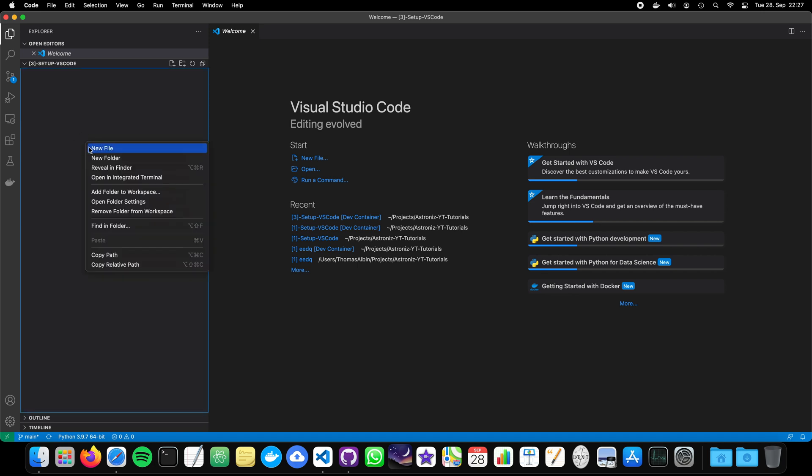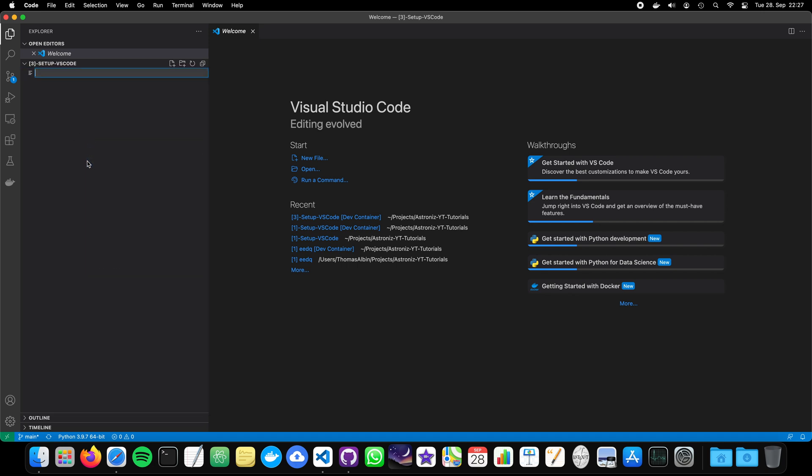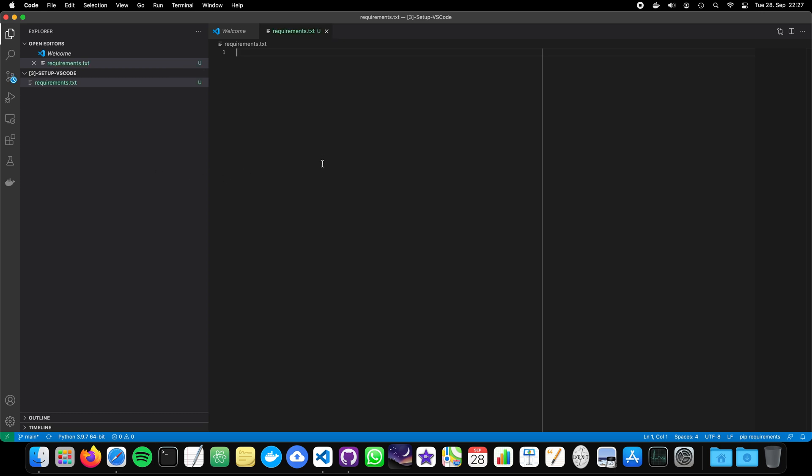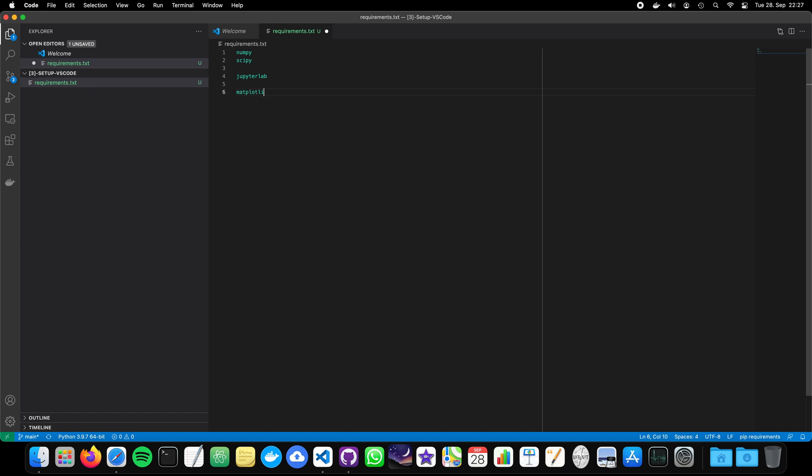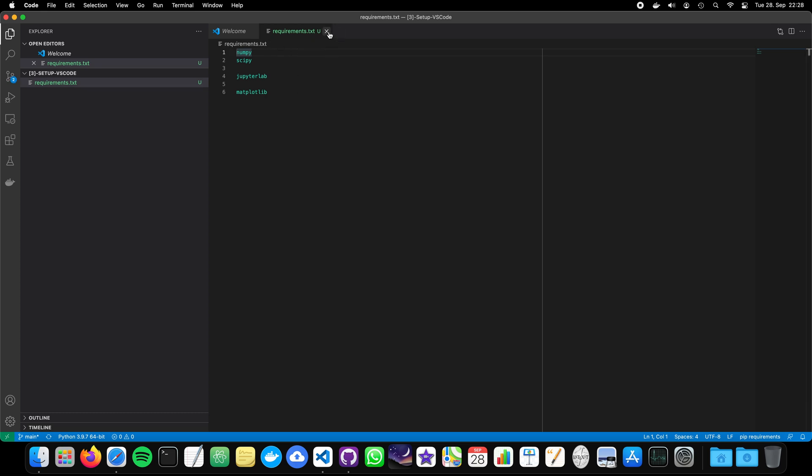The first one is the Requirements TXT. Requirements TXT. And there we can put our Python libraries we would like to have. Like NumPy, like SciPy, like JupyterLab and also Matplotlib. Don't be confused that I just know right here only the names and later it will grow. I will also add comments and everything in the GitHub repository so that you can take your time and read through the Requirements TXT. And read also through the other Python notebooks and so on that I will provide in this video and also in the next one. So, Requirements TXT is set.